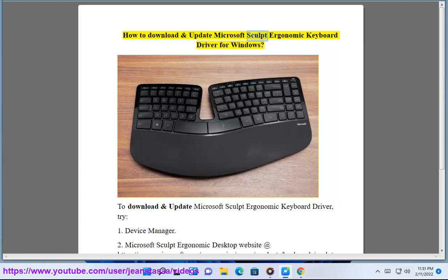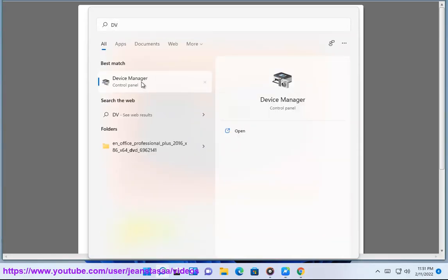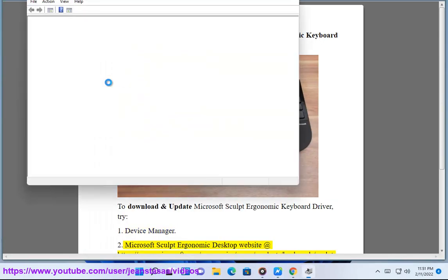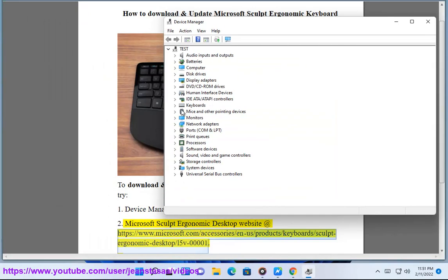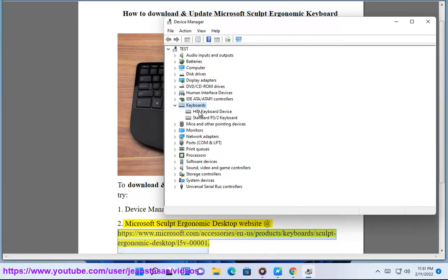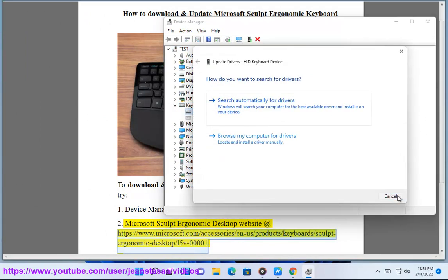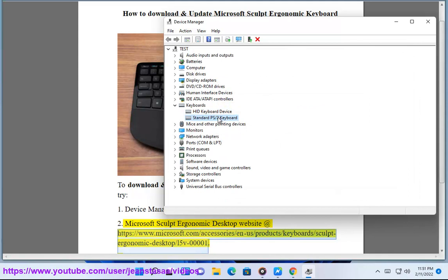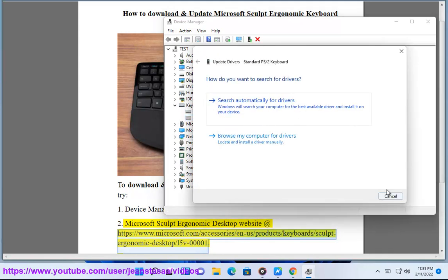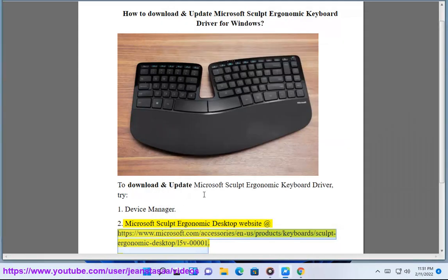How to download and update Microsoft Sculpt Ergonomic Keyboard Driver for Windows. To download and update the driver, try: 1. Device Manager, 2. Microsoft Sculpt Ergonomic Desktop Website at https://www.microsoft.com/accessory/n-a/product/keyboard/sculpt-ergonomic-desktop/L5B-00001.